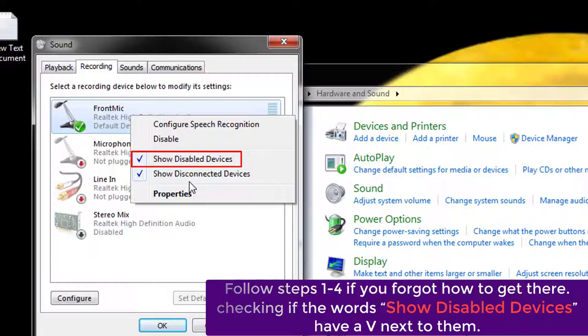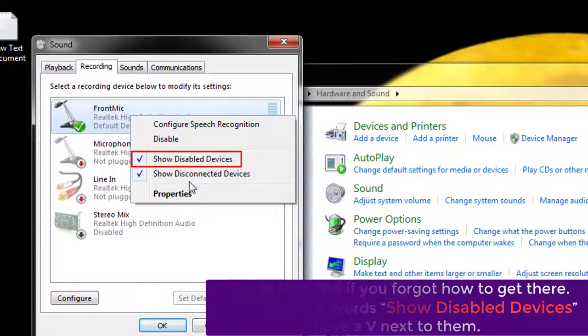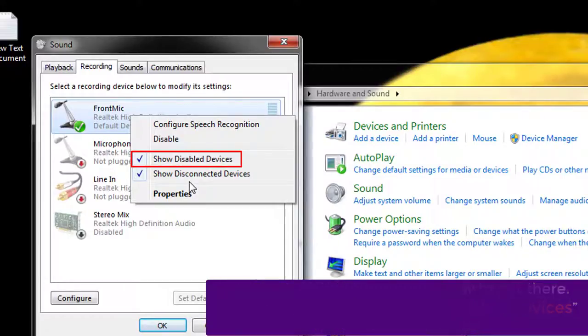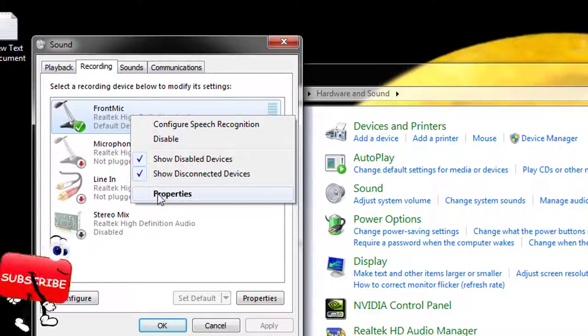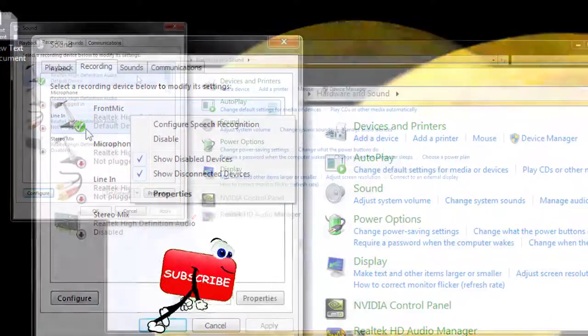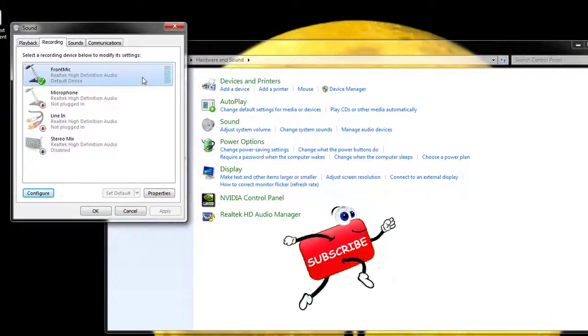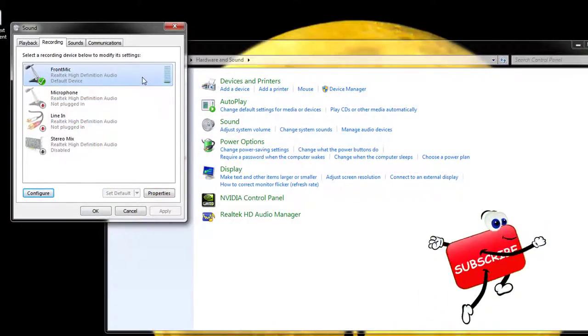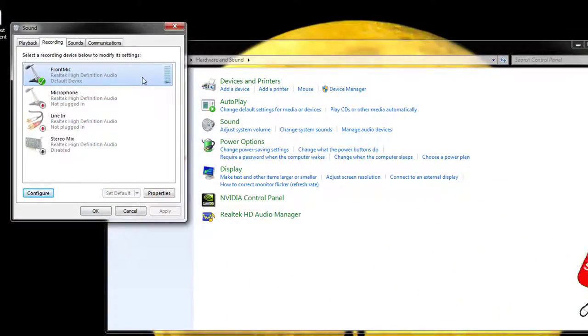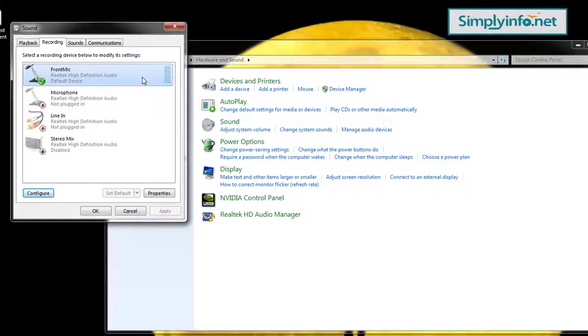If they don't, click on them to make the checkmark appear. This might add extra devices on the list. Perform steps 5 to 13 on these devices too until you see the green bars when talking into the mic.